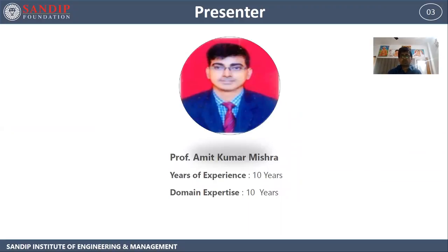I am Professor Amit Kumar Mishra. I have a total of 10 years of teaching experience and my domain expertise is of 10 years.